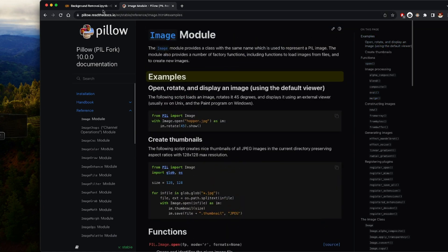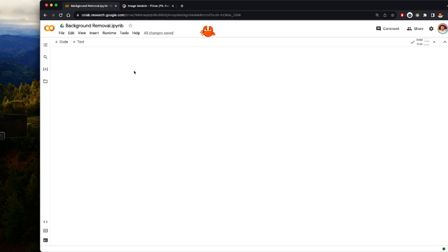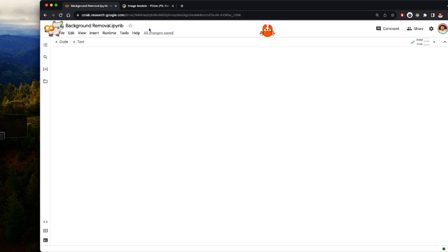What we are going to be doing is getting images online, processing them, removing the background from each image, and then saving it as an output wherever we want. That's the basic workflow. I'll be using Google Colab as my IDE — you can use any IDE you want. I just prefer Colab in this case.